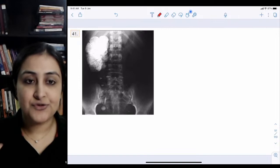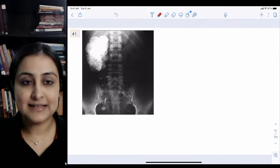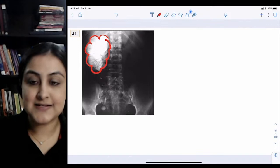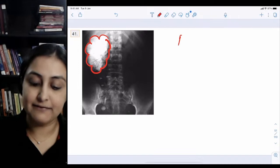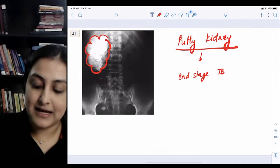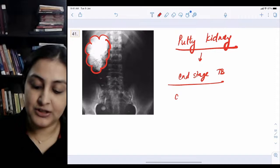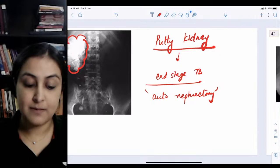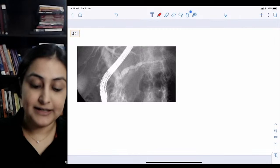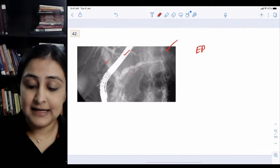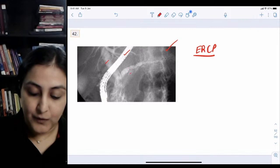Changing from brain infections to kidney infections - the same organism can involve any organ. This abdominal X-ray shows a completely white calcified kidney - a putty kidney. This is seen in end-stage renal tuberculosis. A completely calcified kidney has no function, and this is called autonephrectomy - the body has essentially killed the kidney. So putty kidney equals end-stage renal TB equals autonephrectomy.